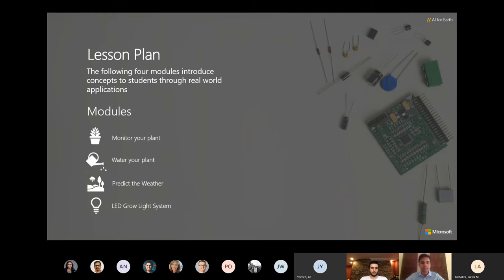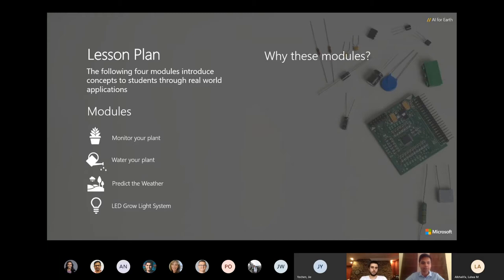LED grow light system: finally in this scenario the light sensor will be used to create an LED grow light system that optimizes the plant growth. So why these modules?